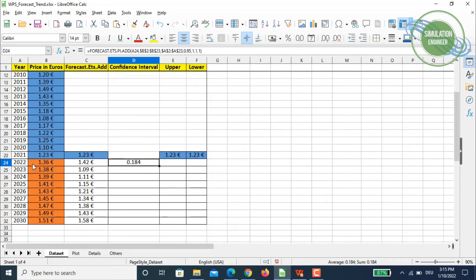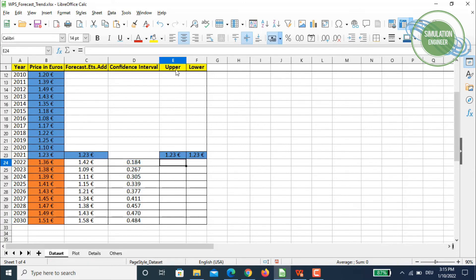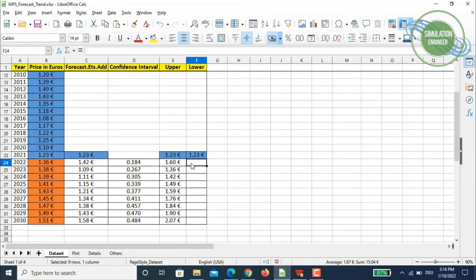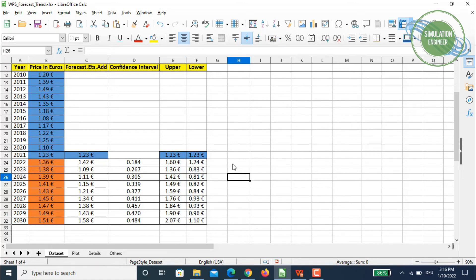Drag the confidence interval formula down to get all values. Now I'll compute the upper and lower limits. The upper limit is: ETS forecast value plus the confidence interval. The lower limit is: ETS forecast value minus the confidence interval. Drag both out to 2030 and we have all the upper and lower bounds.